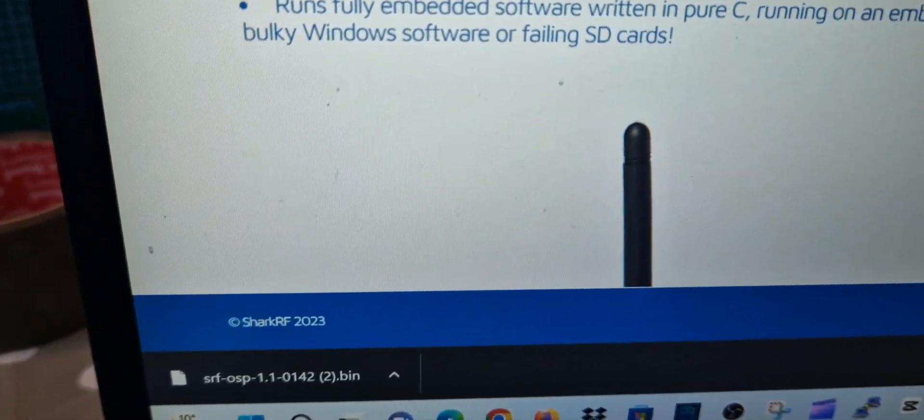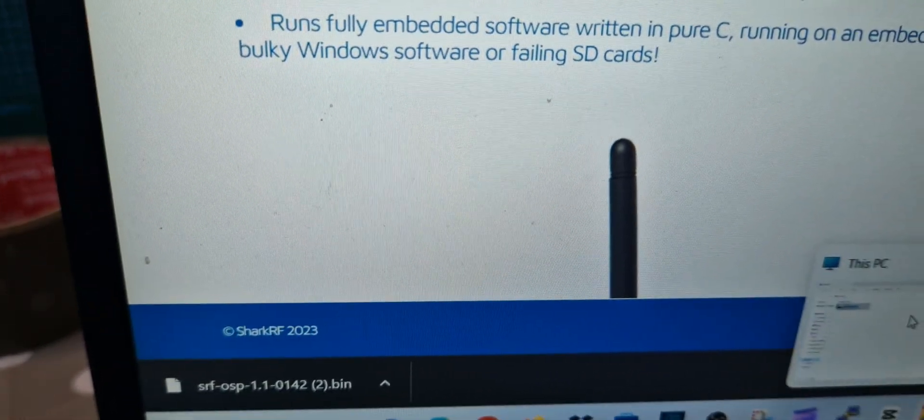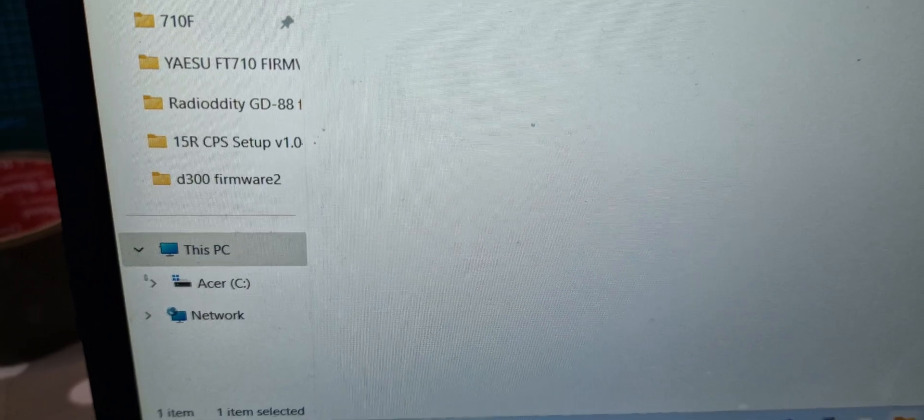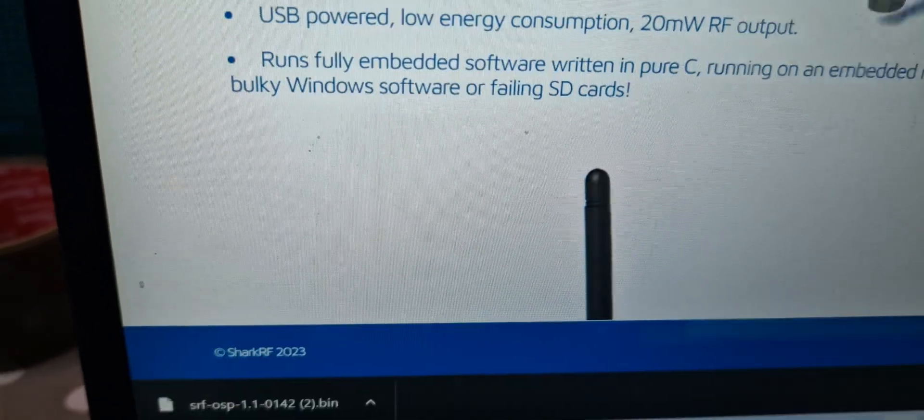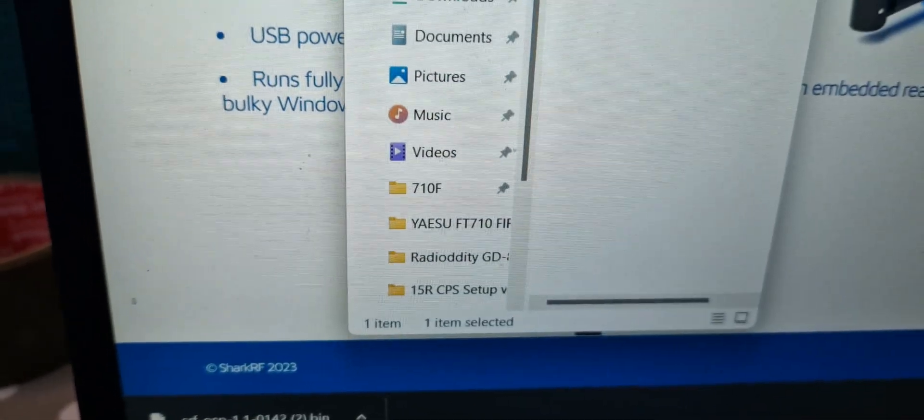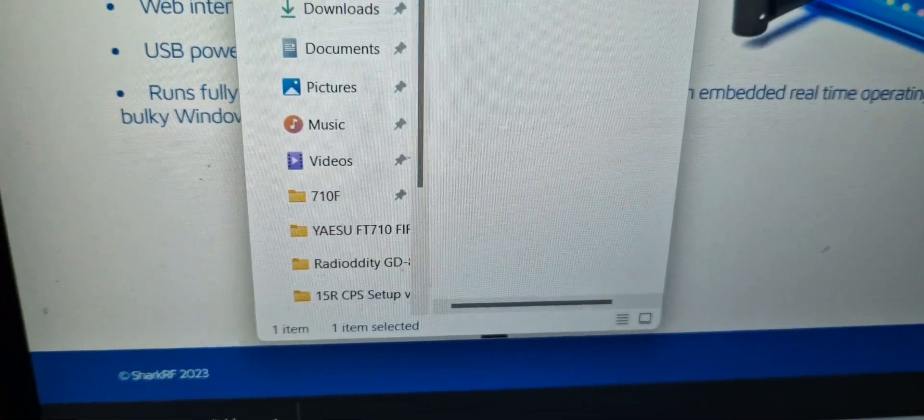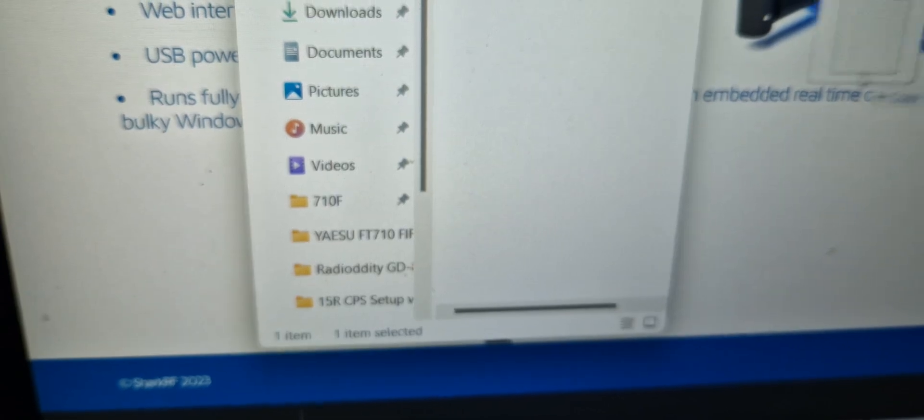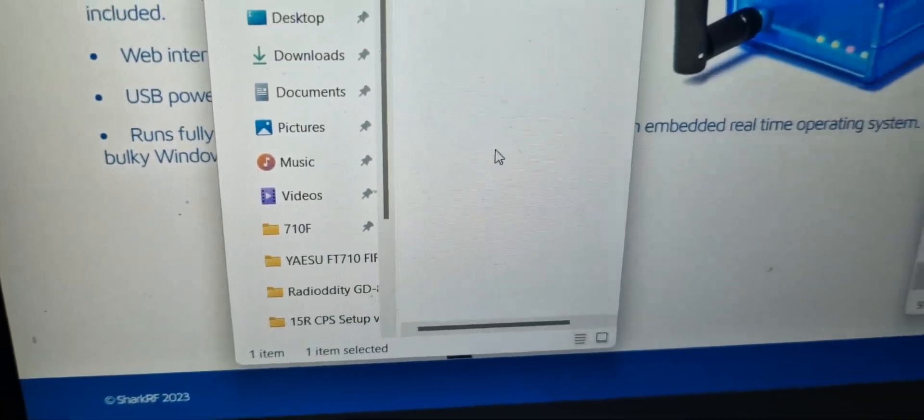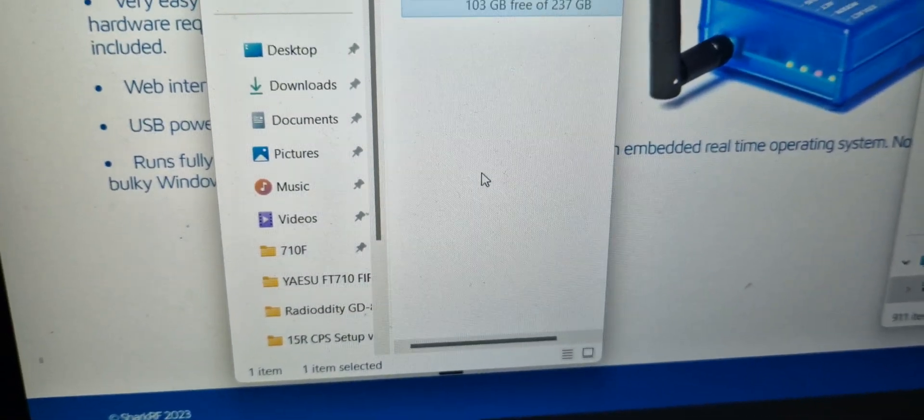There it is there. Open the other window you've got as well, where your boot file is. Then you just drag it across into your boot file and it will load. Hope this helps you.